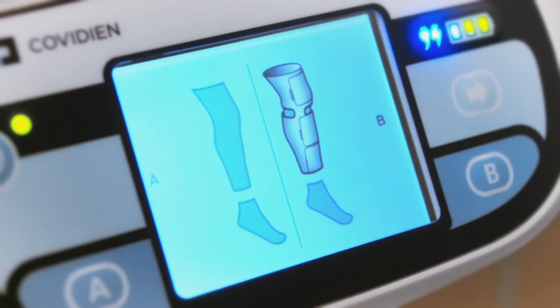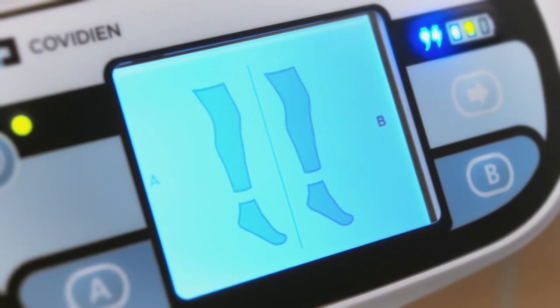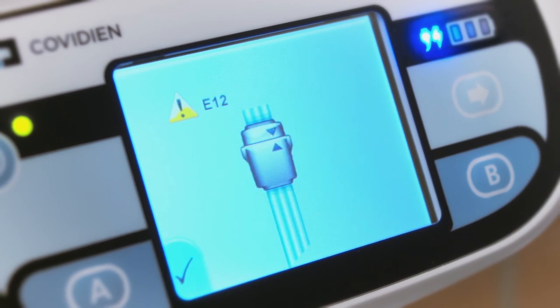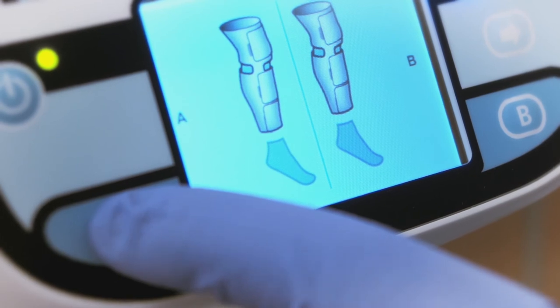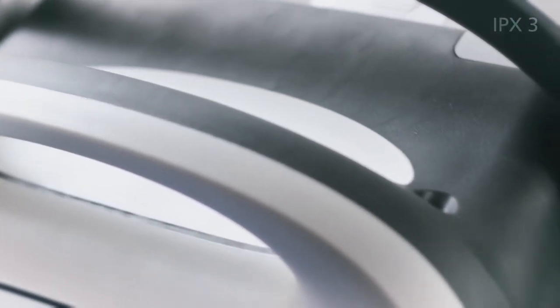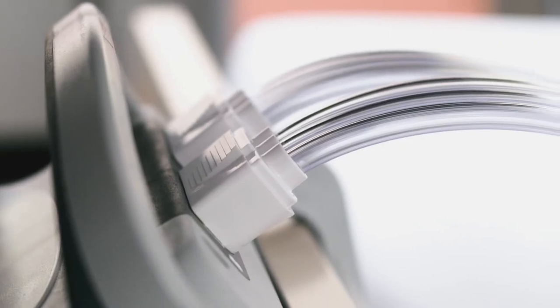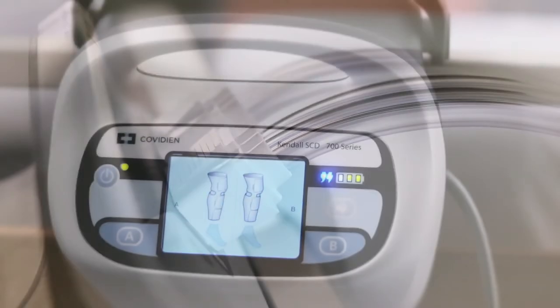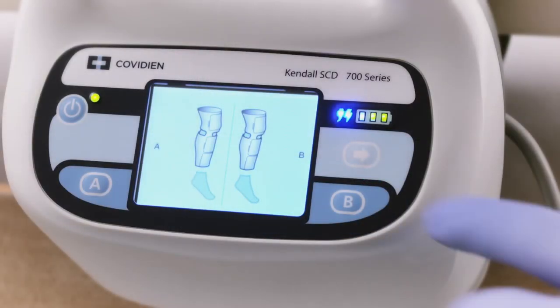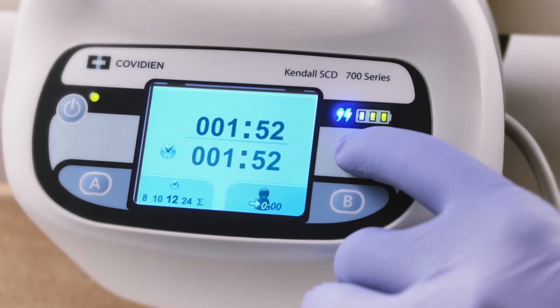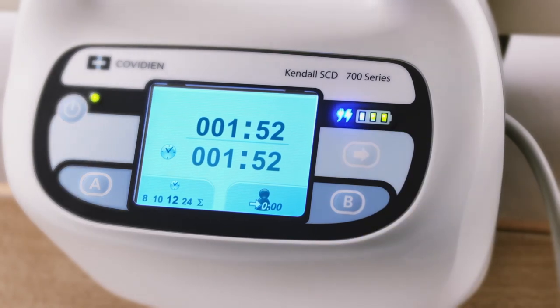A graphical user interface allows for intuitive operation, including animated error code resolution. An IPX3 rating ensures a more durable device less prone to liquid ingress. A reduced noise output keeps nurses and patients comfortable, and the device also has a patient compliance meter allowing clinicians to track the patient's duration of therapy.